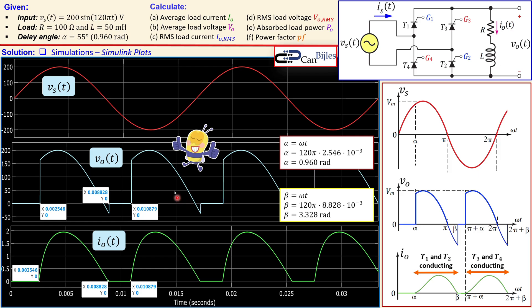This concludes the example of the controlled full wave rectifier with thyristors and an RL load in DCM. All calculated values have been verified through Simulink simulation. If you have any questions or comments, please let me know. Don't forget to like and share these videos. Thanks and see you next time.